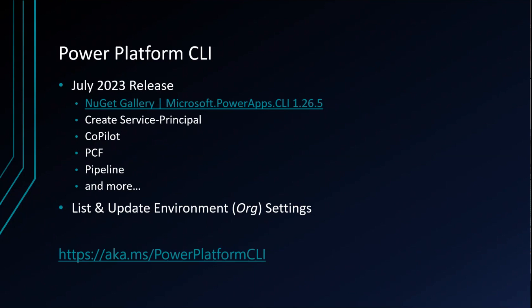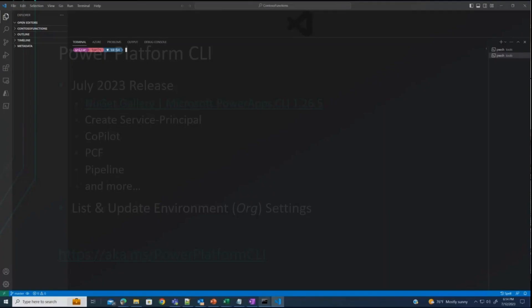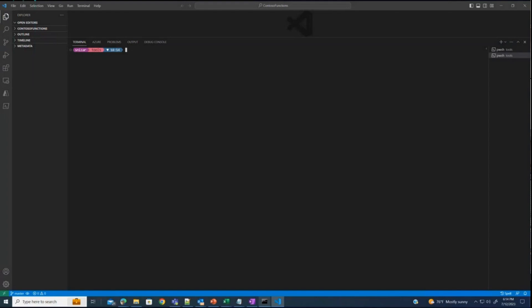I added a short link at the bottom of this slide where you can conveniently go and download PAC CLI and learn more about it. We also have a short demo — less than five minutes — showing the Copilot capabilities available in preview today within PAC CLI.